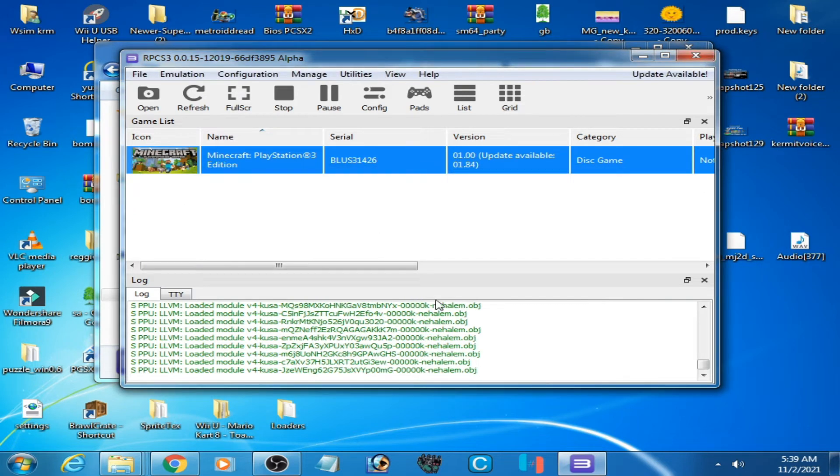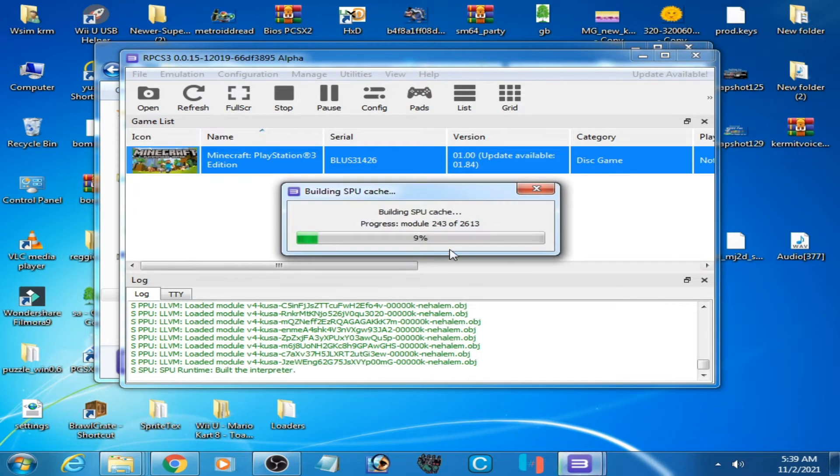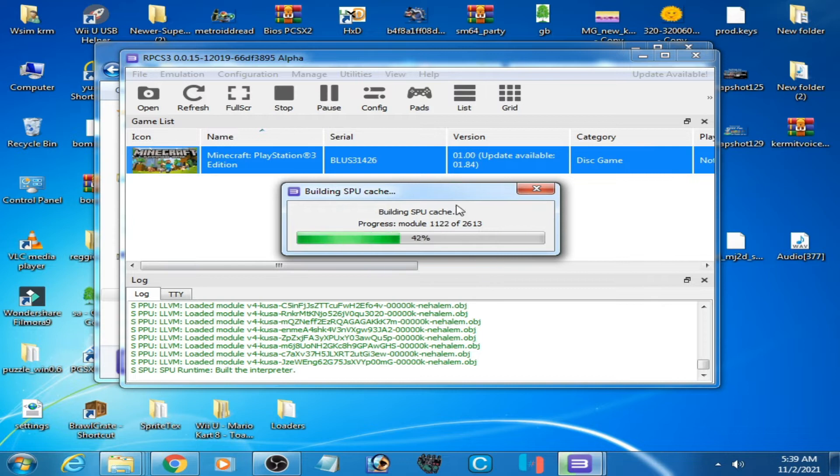As you can see, the error has been fixed and the game is working in this emulator.